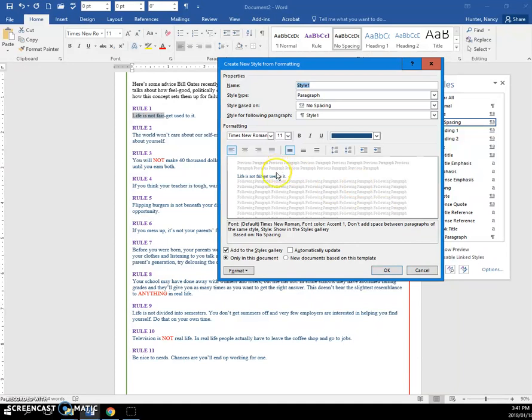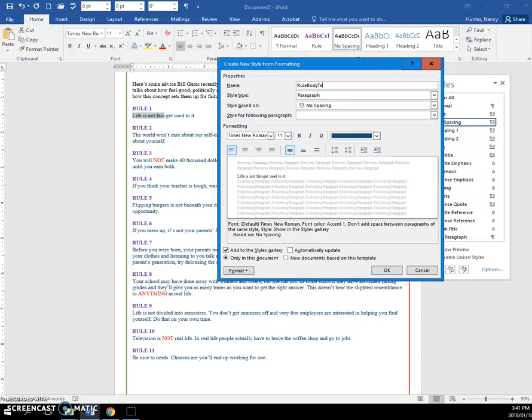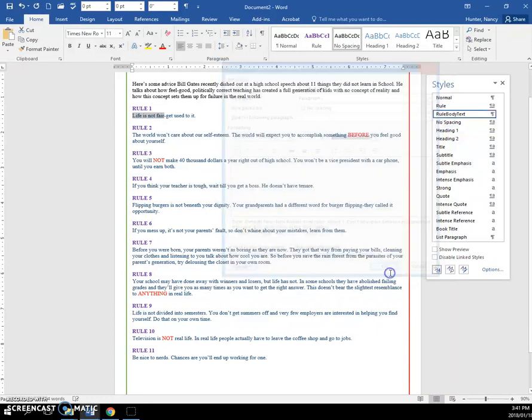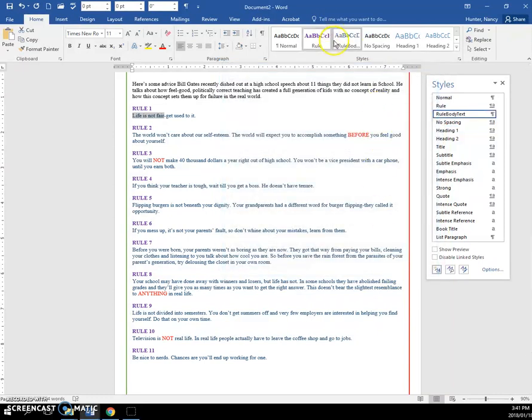We're going to call this style the rule body text for the rule. And we're going to say OK. Now in our gallery, we have a new style here.